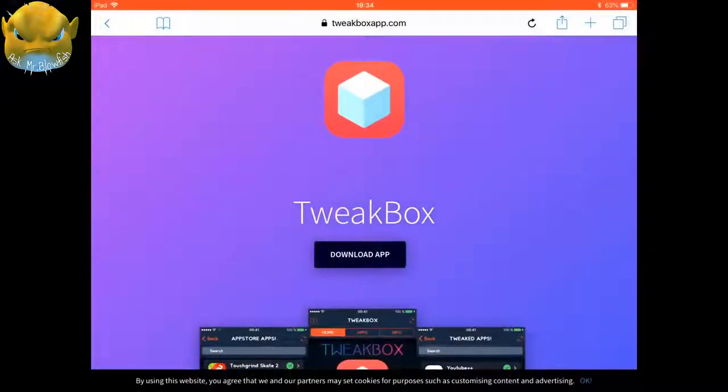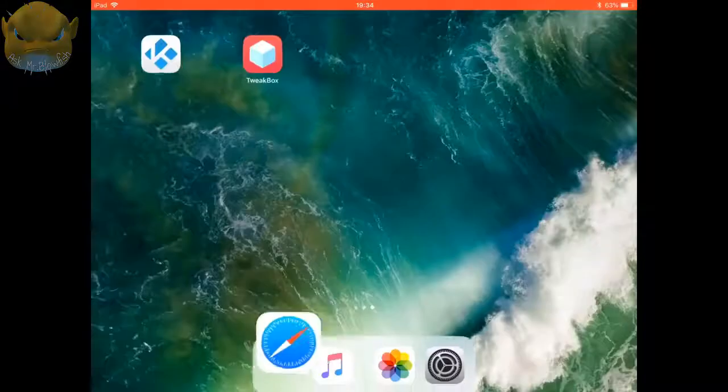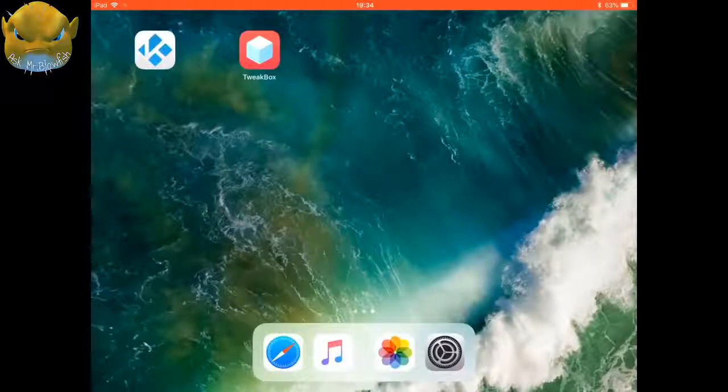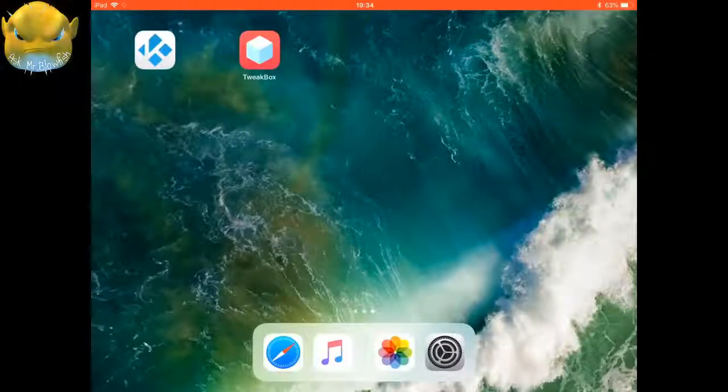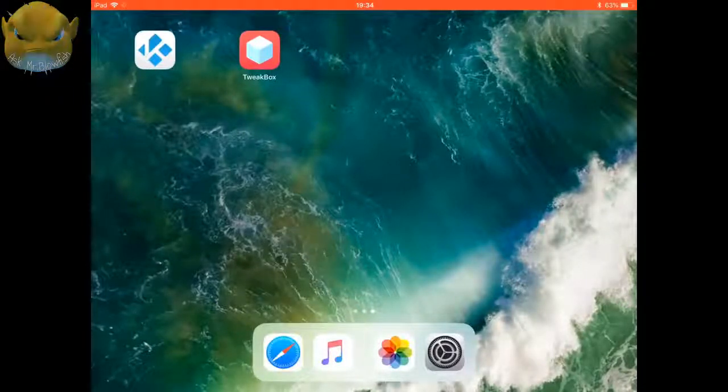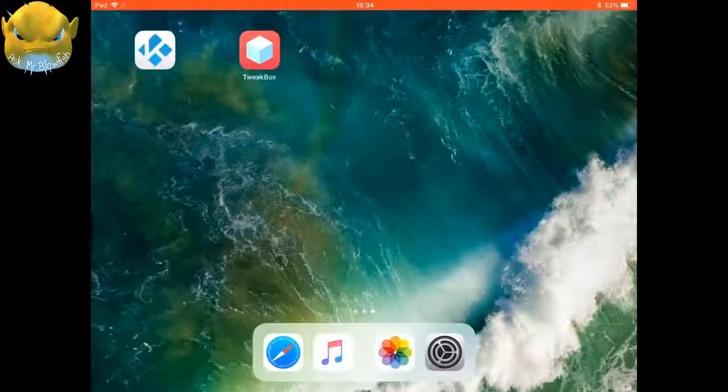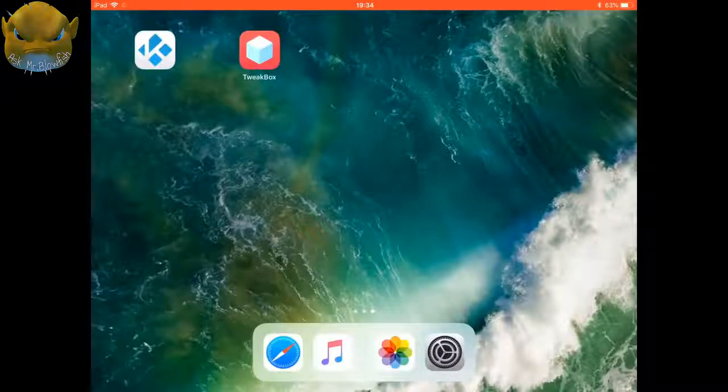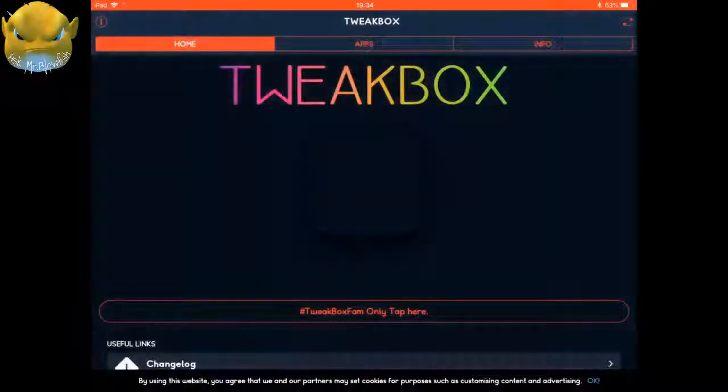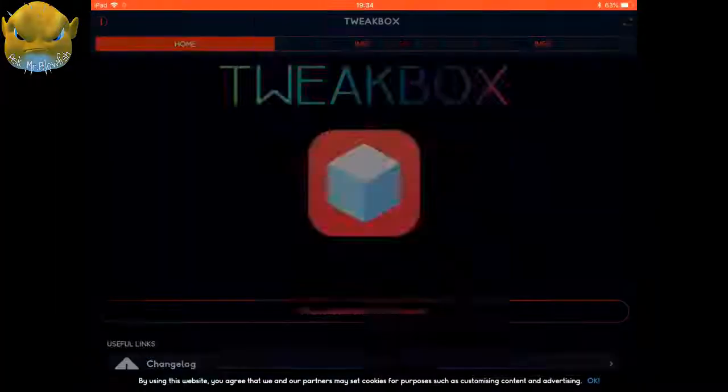Once you've done that, we can then go back to our home screen and you can see that TweakBox has been installed. If you haven't already seen it, the last video shows you how to install Cozy onto your iPad and iPhone, so check that out. But for now, you're going to click on TweakBox, the app.